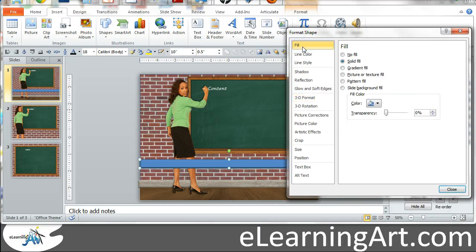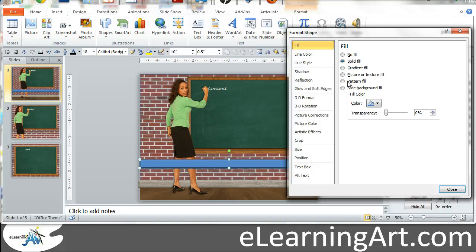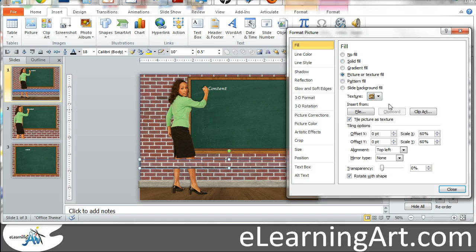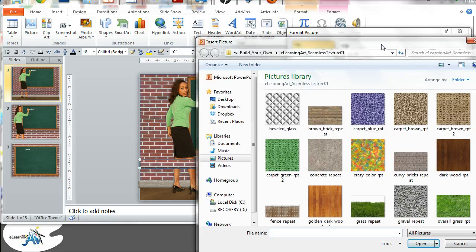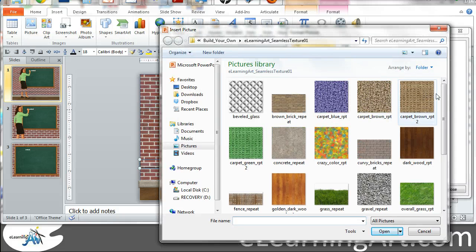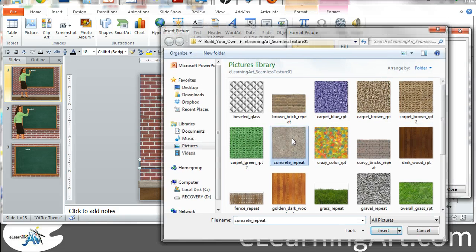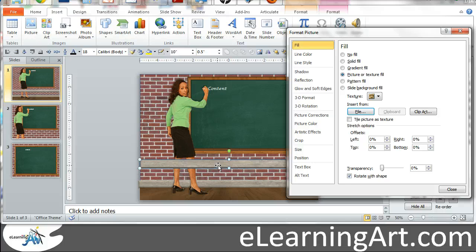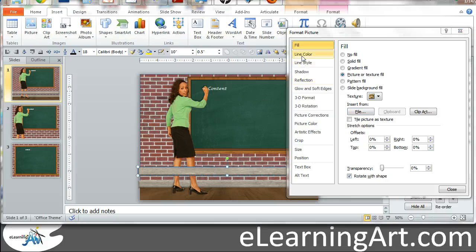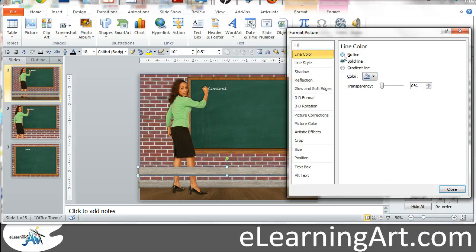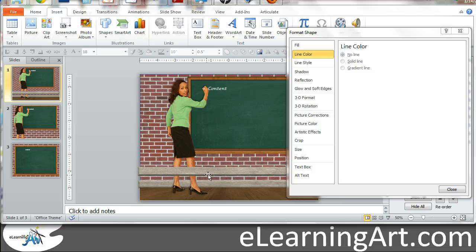But let's go to the fill. And let's go to picture texture fill. And instead of the brick, this time I think I had concrete there. And that looks pretty close. Get rid of that line color, so no line.